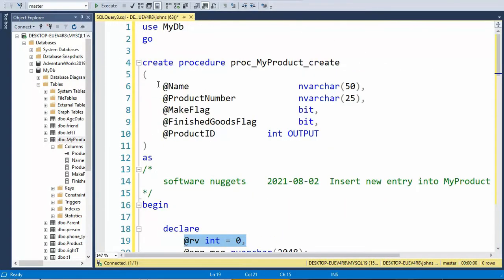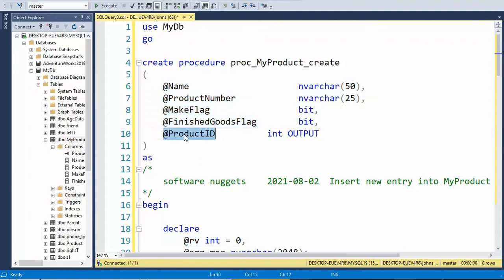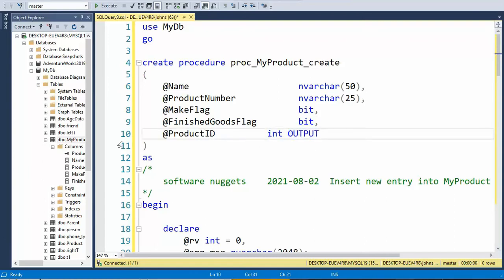Notice I have all my input parameters, but the one column of interest, product ID, is an output column. This is its data type, but I'm going to be returning it when we actually do this command.